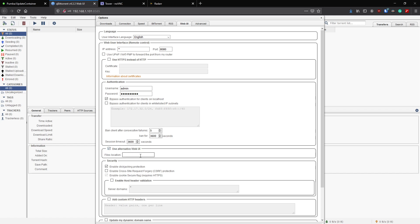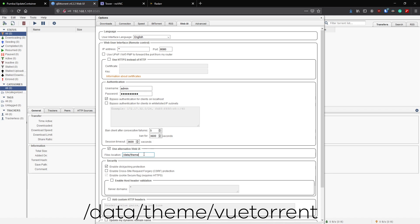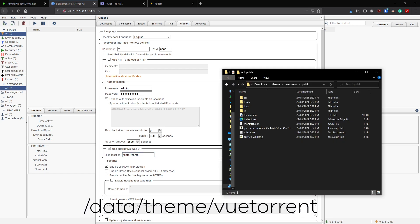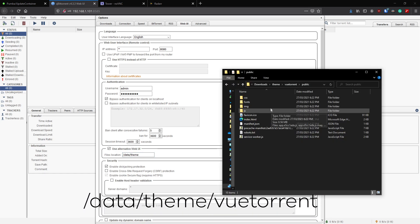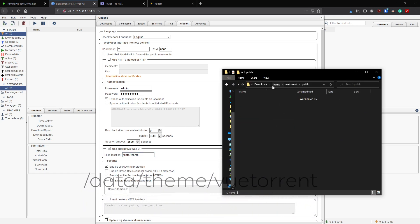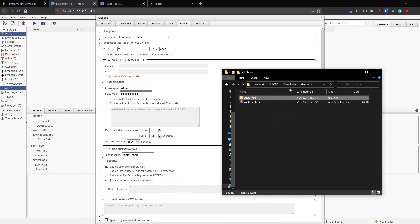Then we want to apply our new UI. To do that, click this box 'use alternative UI', and we're going to map the data folder again. In here, type in theme. The reason we're doing that is if we go back to our folder, you've got to remember that downloads is mapped to data. We've got downloads theme, double click the theme, then you've got VueTorrent. So then the next setting is public.